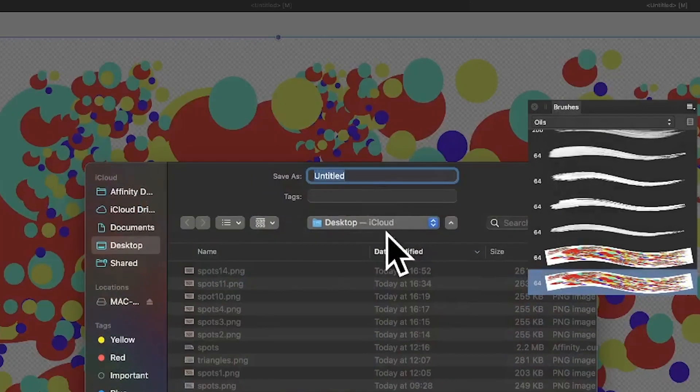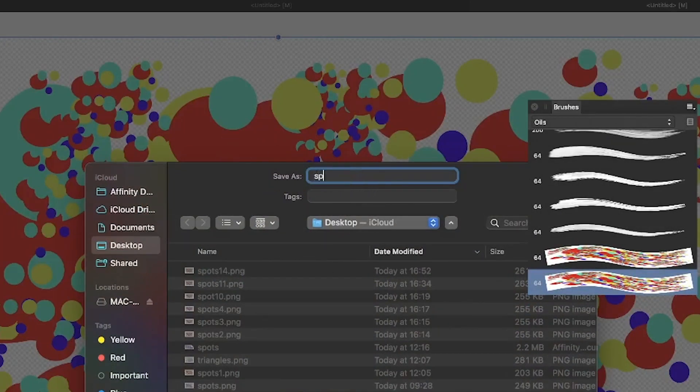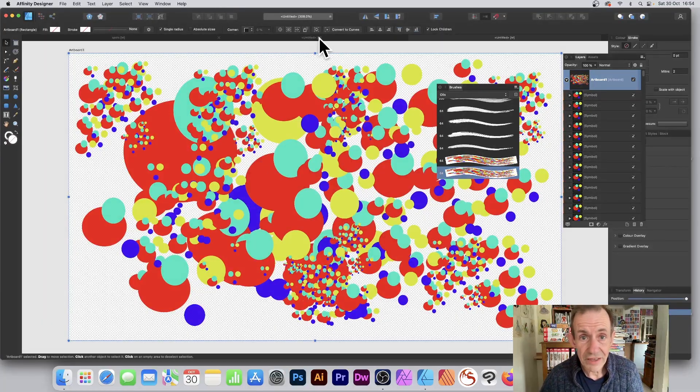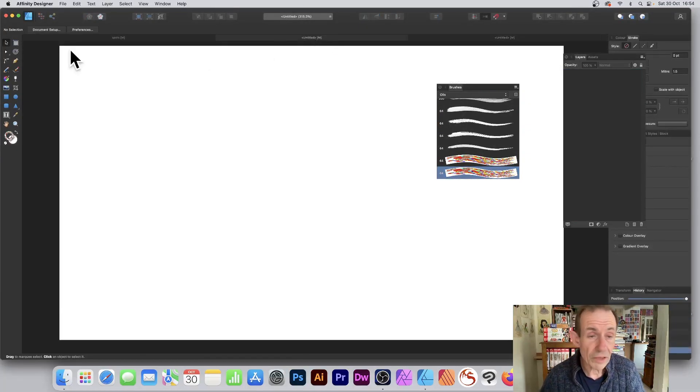So export. I'm going to call it spots 15 and save. So that's saved. Now I'm going to go to a fresh document.